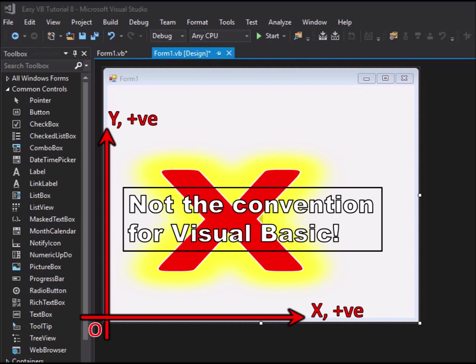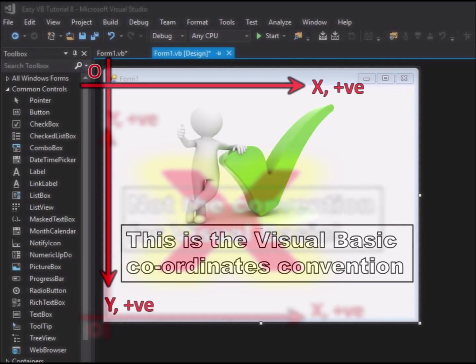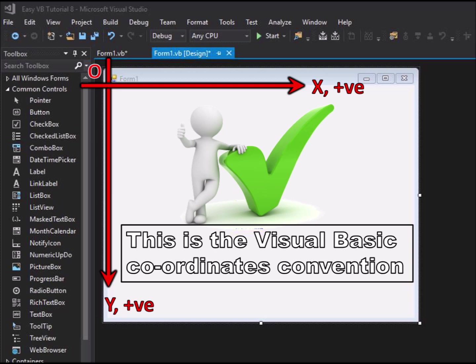But the convention is not like that for Visual Basic. In Visual Basic the coordinate convention is to have the origin in the top left corner of the form. X is the horizontal coordinate with positive values to the right, the same as normal mathematical convention.